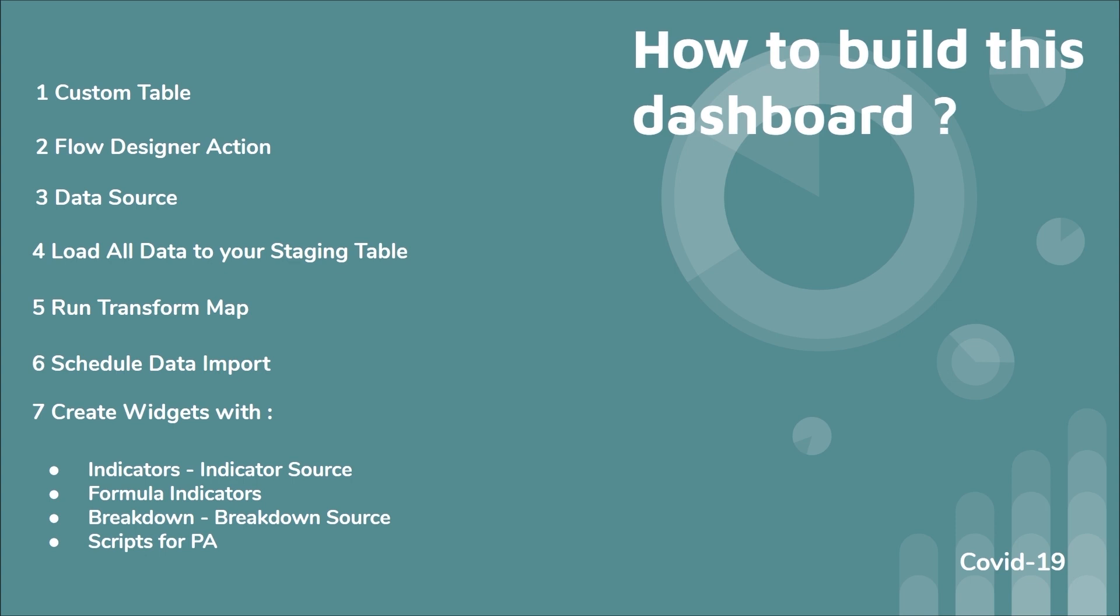And then create your transform map, which is actually going to take the data that you have in your staging table and put it into your target table. So in our case, the target table is a custom table that we have built. And make sure here that if you repeat the process, so if you schedule the data import, if you do that three times per day, I'm doing it like every three hours, then you have coalesce option for certain fields set to true. Because otherwise it will create multiple records from the same day.